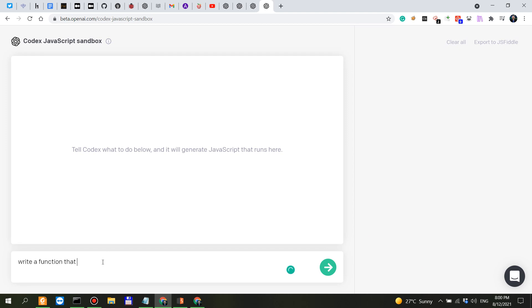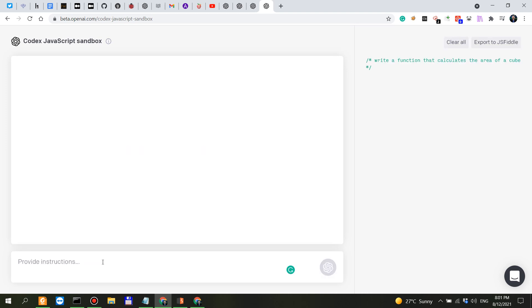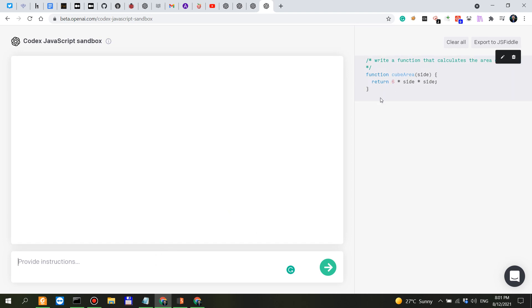Let's say write a function that calculates the area of a cube for example.